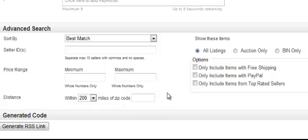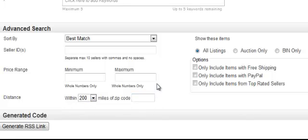Also note that you can enter the distance within certain miles of a zip code — this is great for localized results. For example, if I really wanted to focus on Justin Bieber concert tickets in the Miami area, I could enter the Miami zip code, pick a range, and that would limit the results.